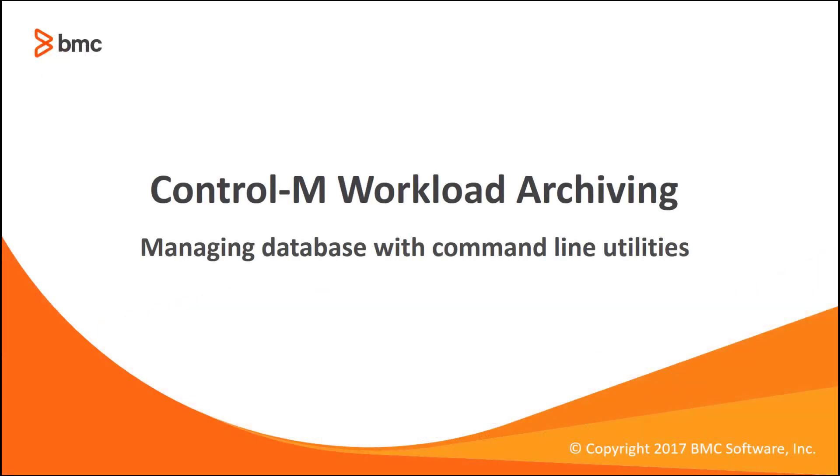Hello and welcome to CTRL-M's Video Solutions YouTube channel. Today we will cover a few utilities that can be used to manage your CTRL-M workload archiving database.